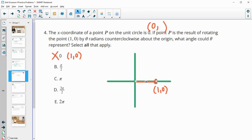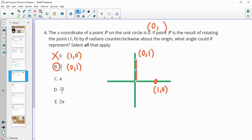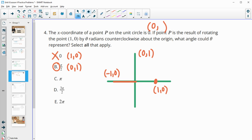Pi over 2: so if we rotate this pi over 2, that's going to be here. So the x-coordinate on the y-axis is 0. The radius is 1. So this is going to be 1 up the y-axis. So this one is good. This would be (0, 1) gives us an x-coordinate of 0. If we rotate it pi, now we're at negative 1, 0. So again, that does not have an x-coordinate of 0. So this is bad.